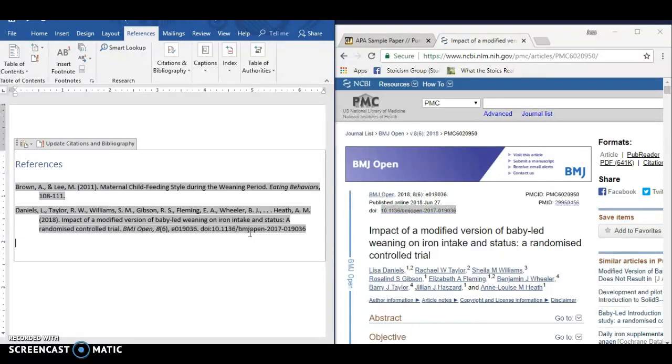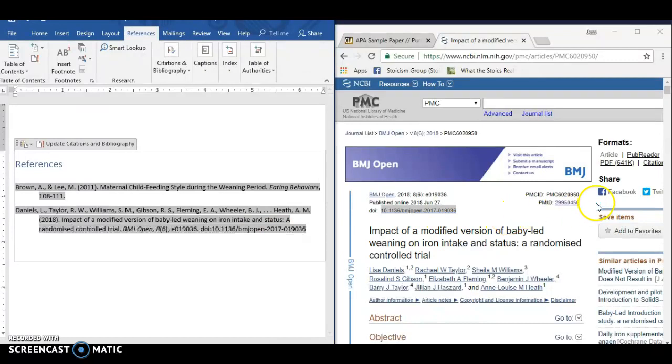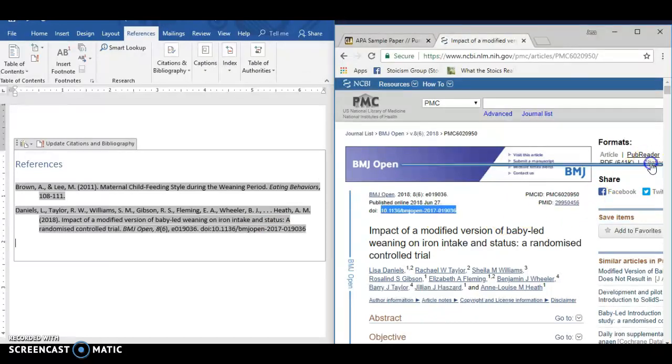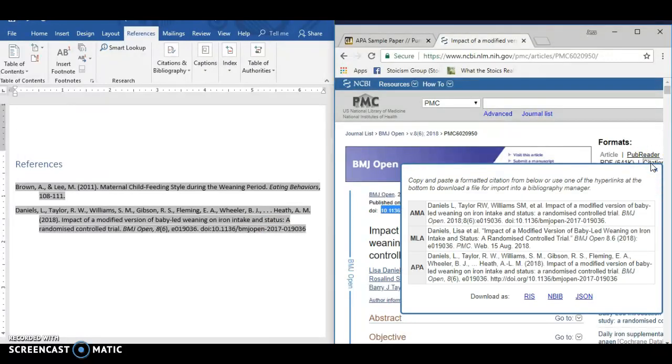So I would suggest doing the citations in other ways. So like Nightcite citation generator works well. And a lot of websites and databases actually have the option to copy and paste a citation.